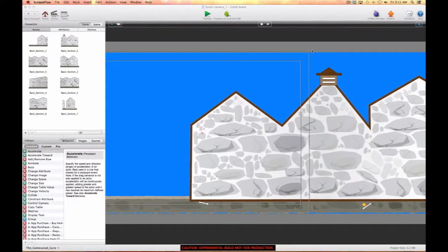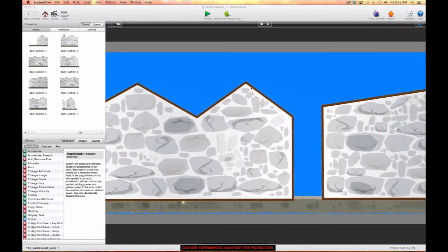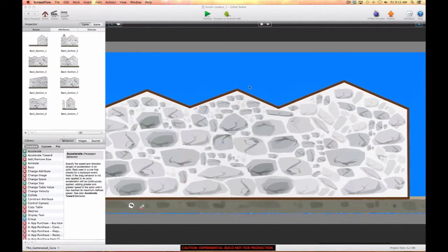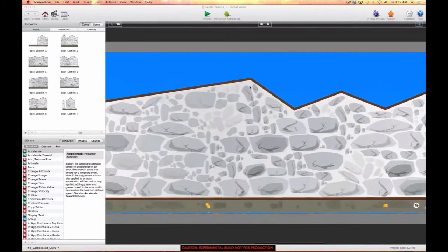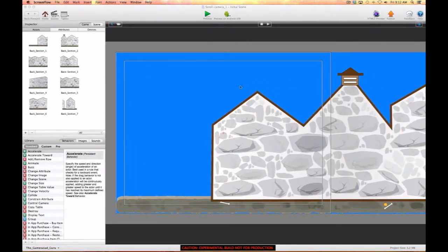This is Dave the Guru with another tutorial using GameSalad. In this video I'm going to show you how to do a nice camera scrolling effect. I've got a scene laid out with a nice background so we can see how the scrolling is going to work and flow. Let's take care of some preparation for this.